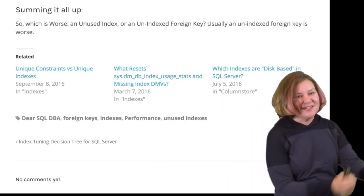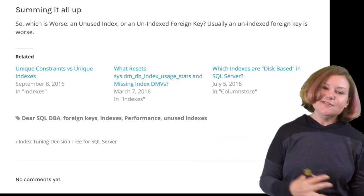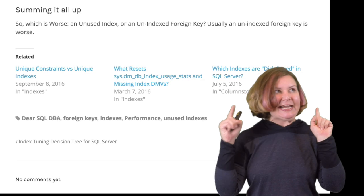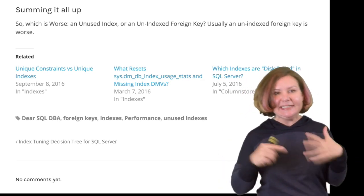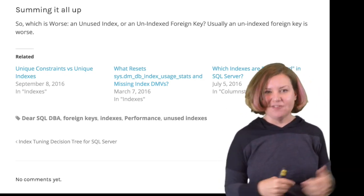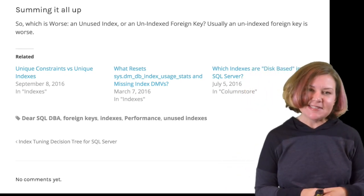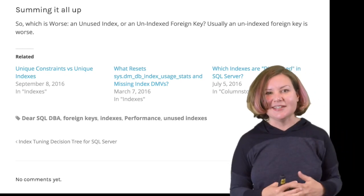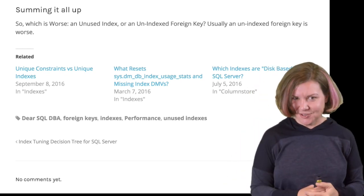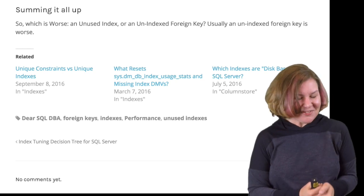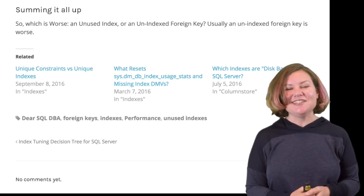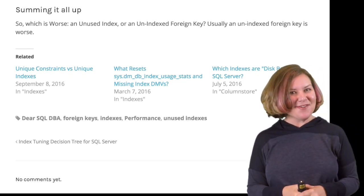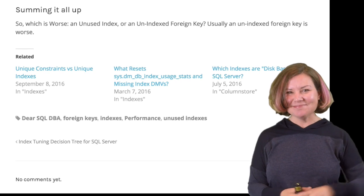To sum this all up: which is worse, an unused index or an unindexed foreign key? My vote is that usually an unindexed foreign key is worse, and I would err on the side of always indexing my foreign keys. Don't freak out too much if you haven't done that — look at your missing index requests to see how much pain it may actually be causing you. Thank you so much for joining me for Dear SQL DBA. I'm thrilled to be back with the podcast, and I will see you next week. Bye, folks.